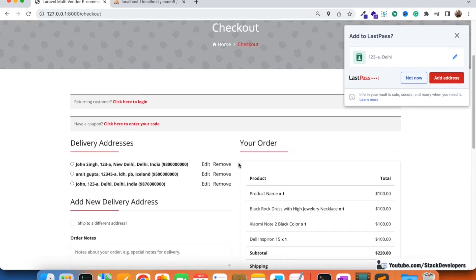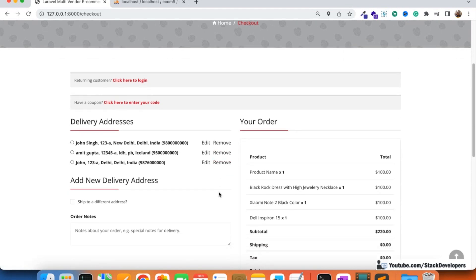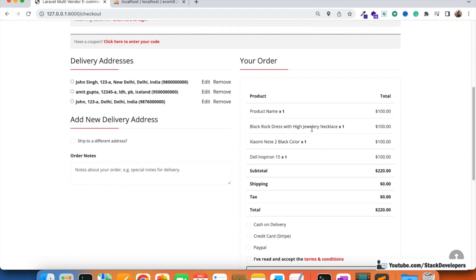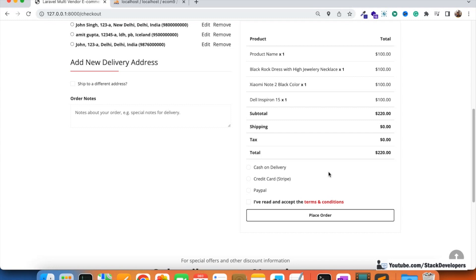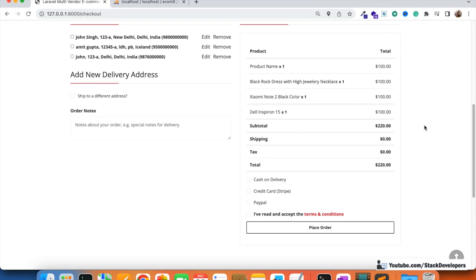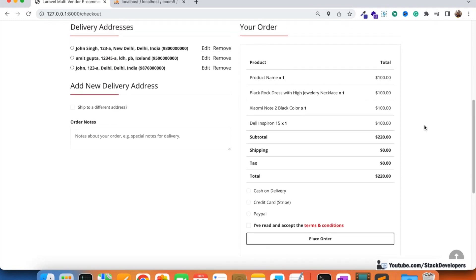Our validations are working fine — these are mandatory for the delivery address. In the next video, we are going to work on the order view to show all product items the user is going to order, and we will also start working on payment methods, beginning with Cash on Delivery (COD), then integrating other payment methods as well. Stay tuned and feel free to reach out if you have any queries.